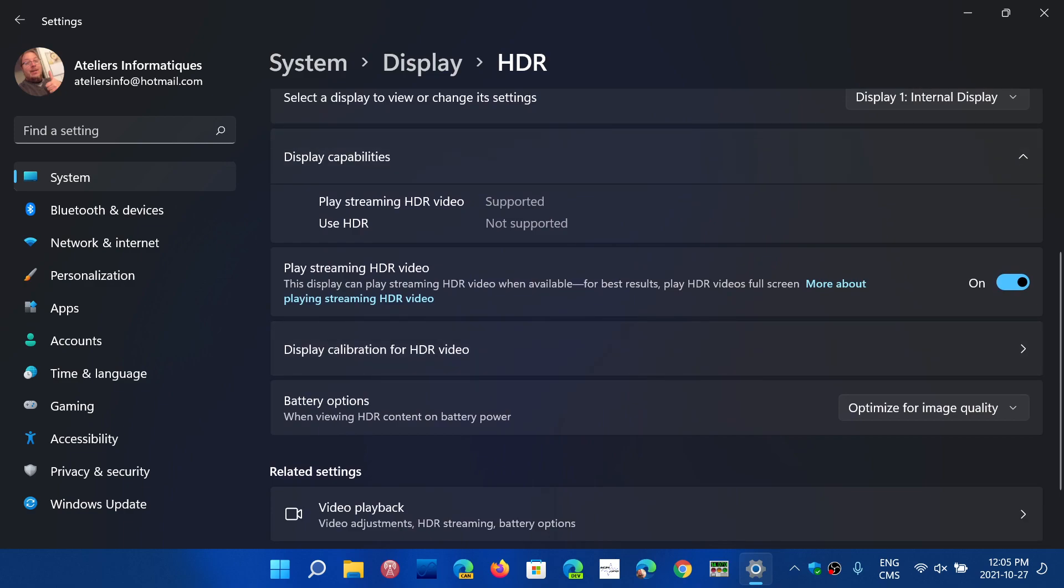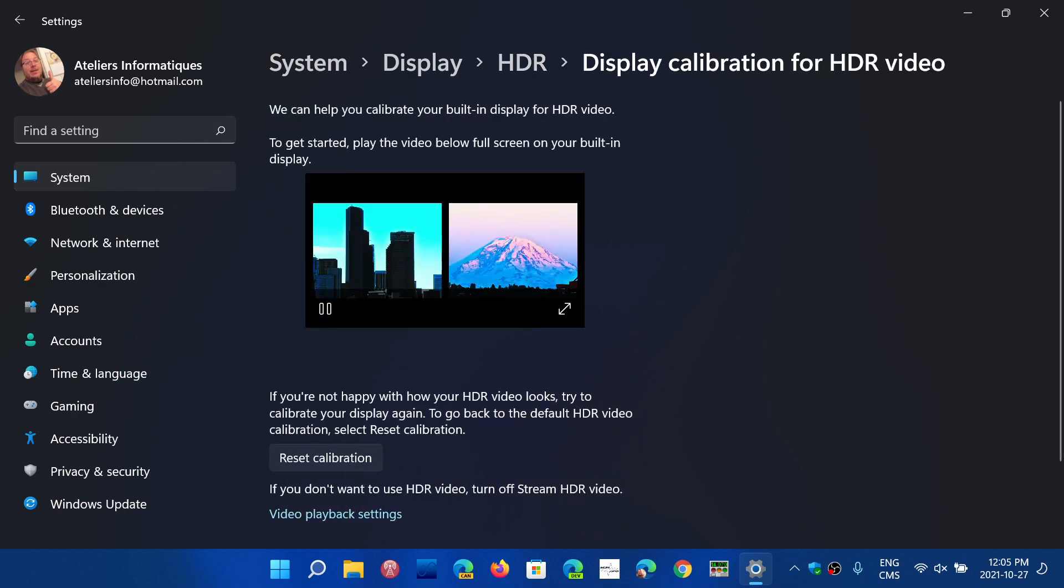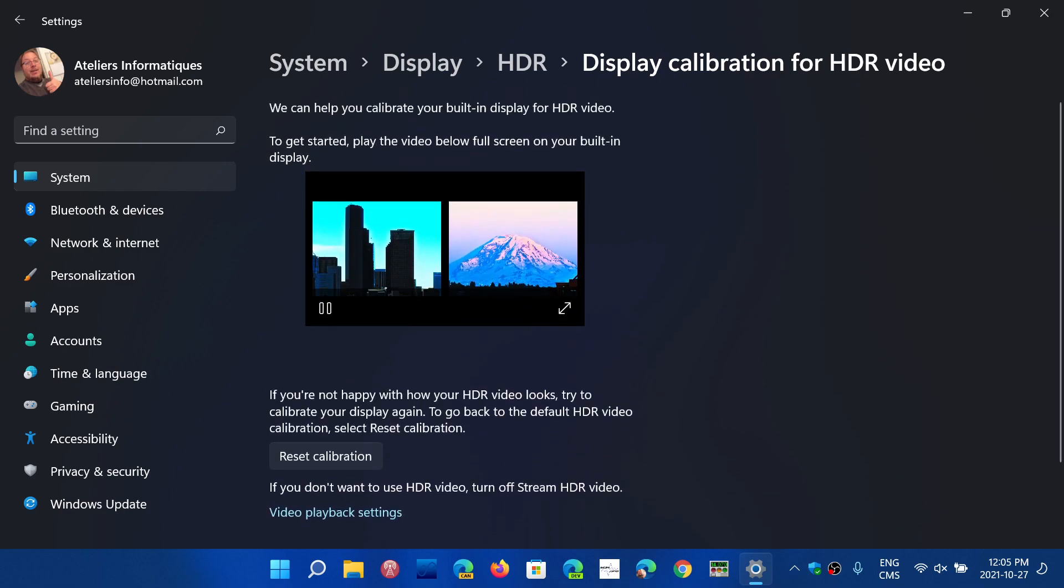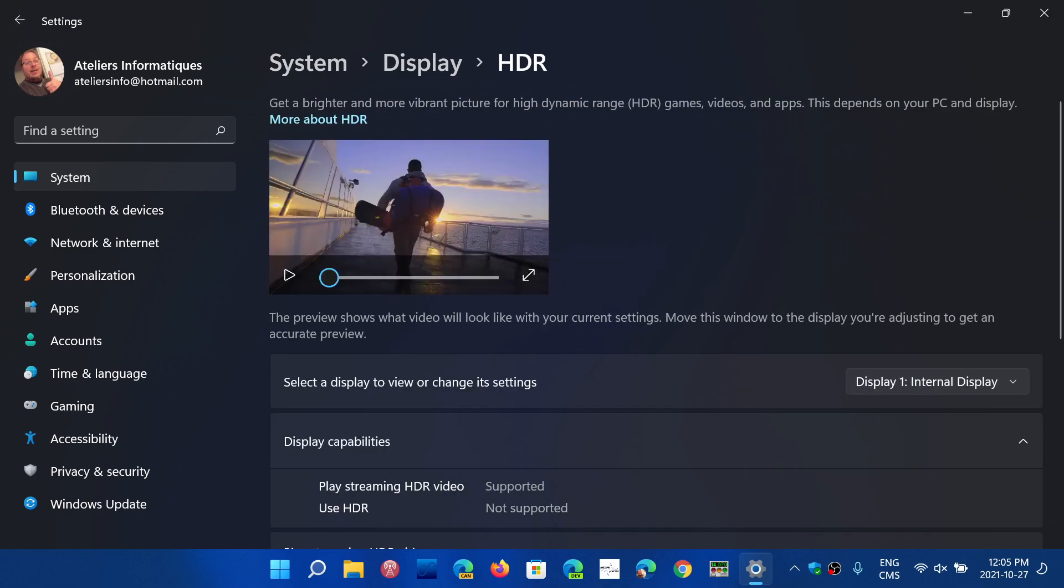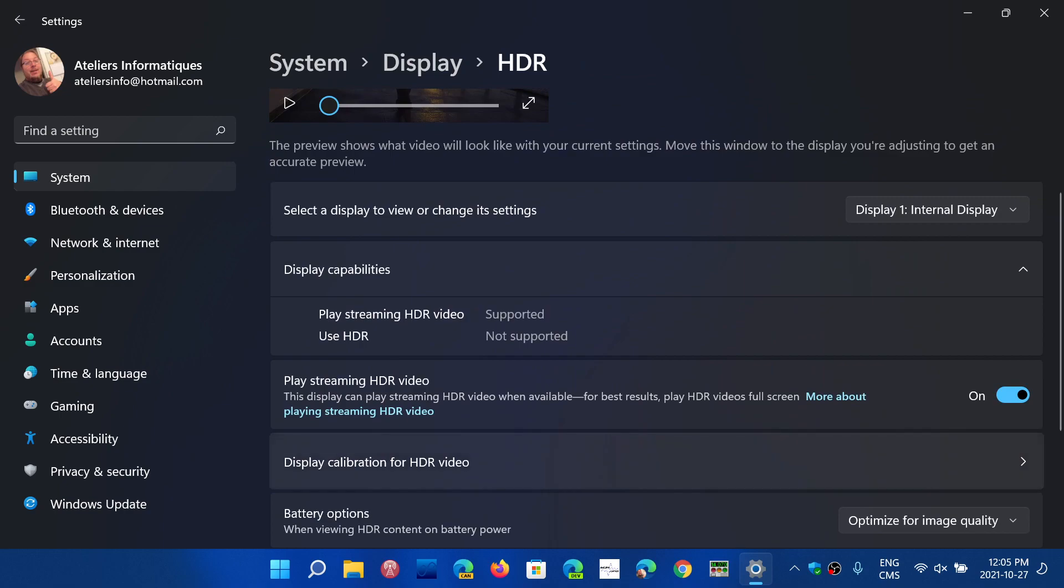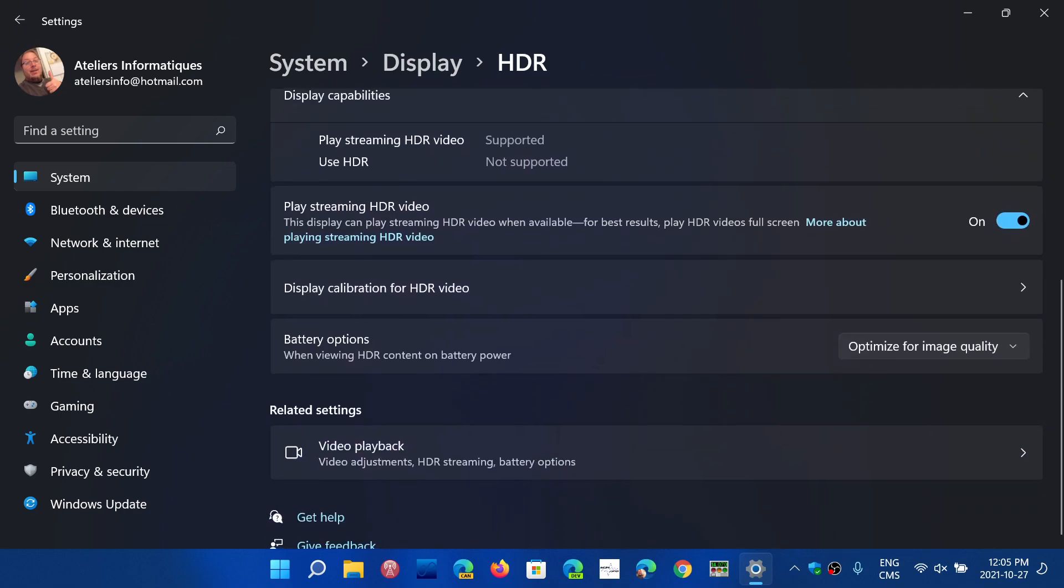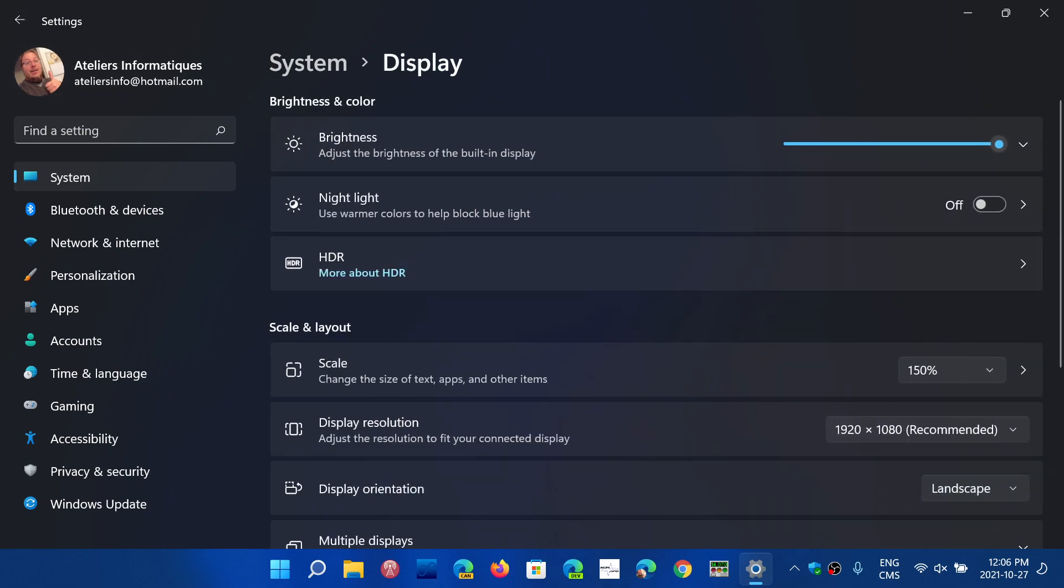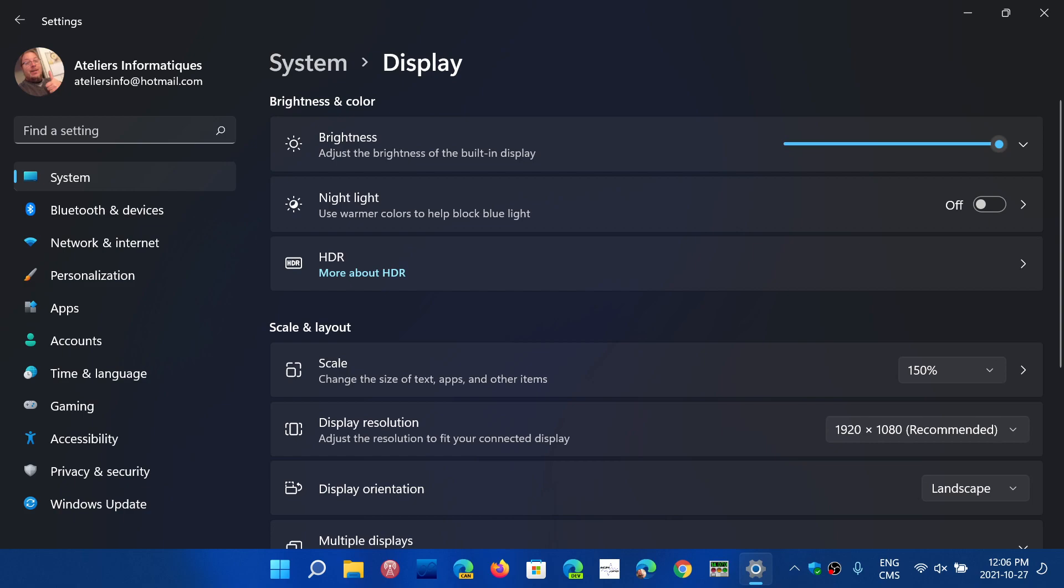So here it says play streaming HDR video supported. You can turn on play streaming HDR video and you can calibrate that HDR screen. There's a way of calibrating with the Windows operating system. There are all the display HDR options including battery options for HDR and video playback. We'll go into a little more detail on some of these settings later because right now we're going into the general settings.